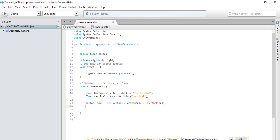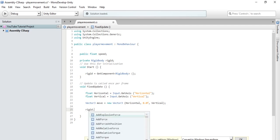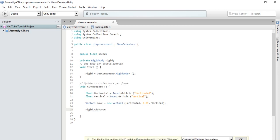So, we have that. So, now, we will take the rigid body that we got from start and we will apply it in void fixed update. So, now that we got the input, we will say rigid dot add force. So, what add force does is, it's self-explanatory. It basically adds a force to that object.